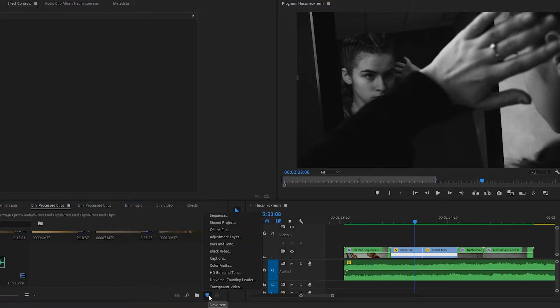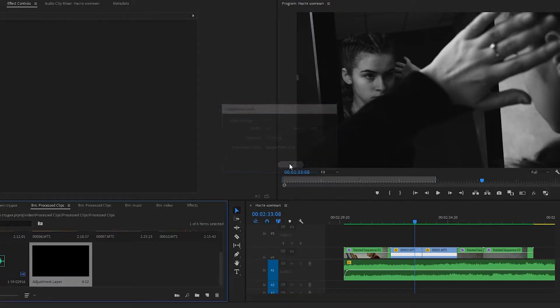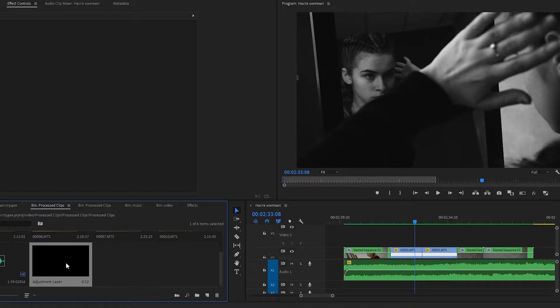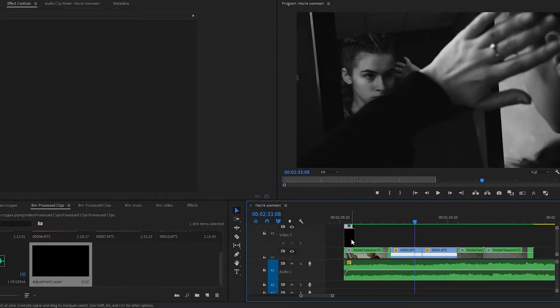Go to New Item and choose Adjustment Layer. Press OK and now let's drag it on the timeline and stretch it for the whole duration of the clip.